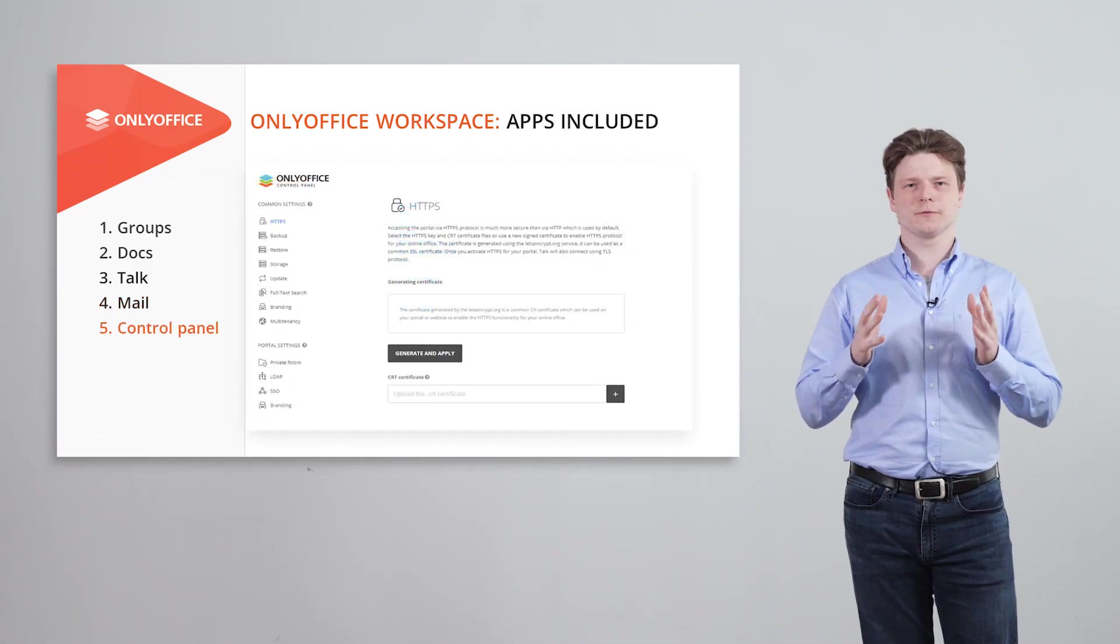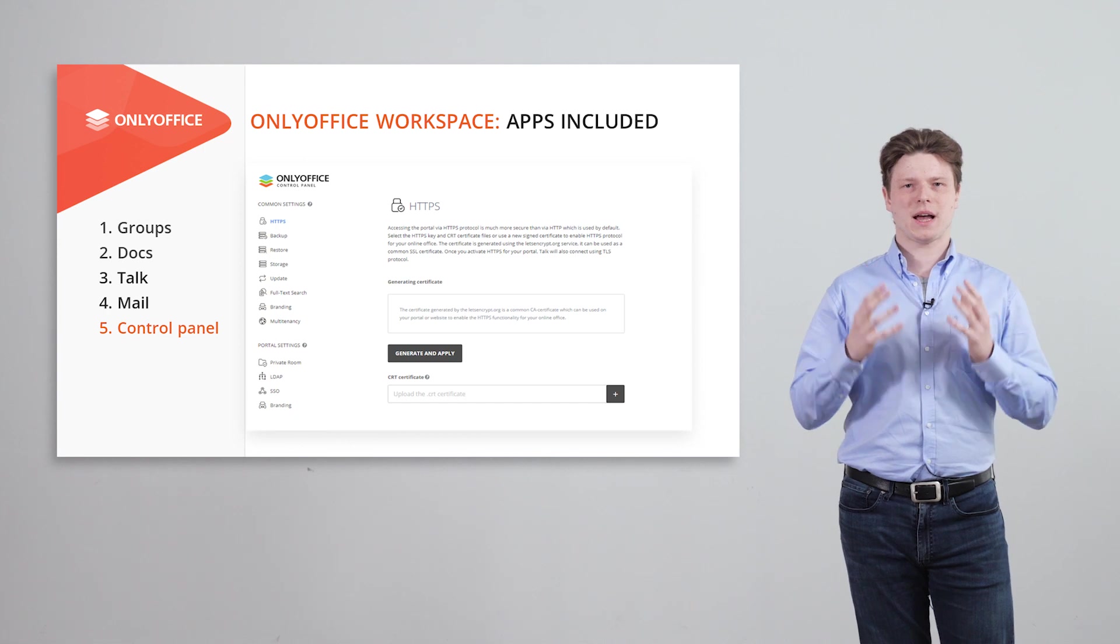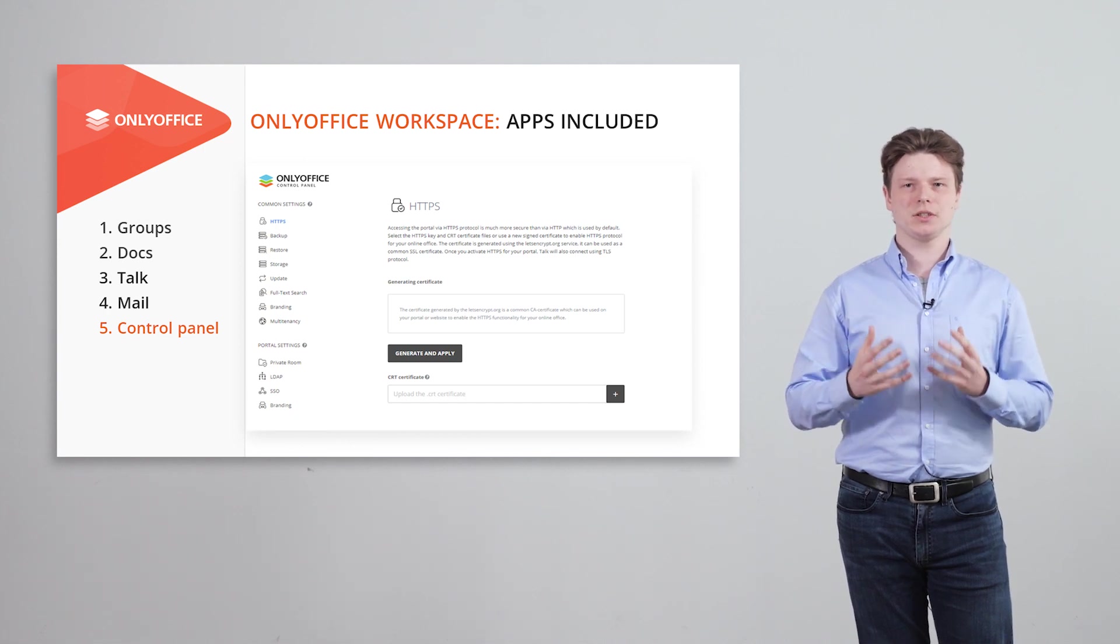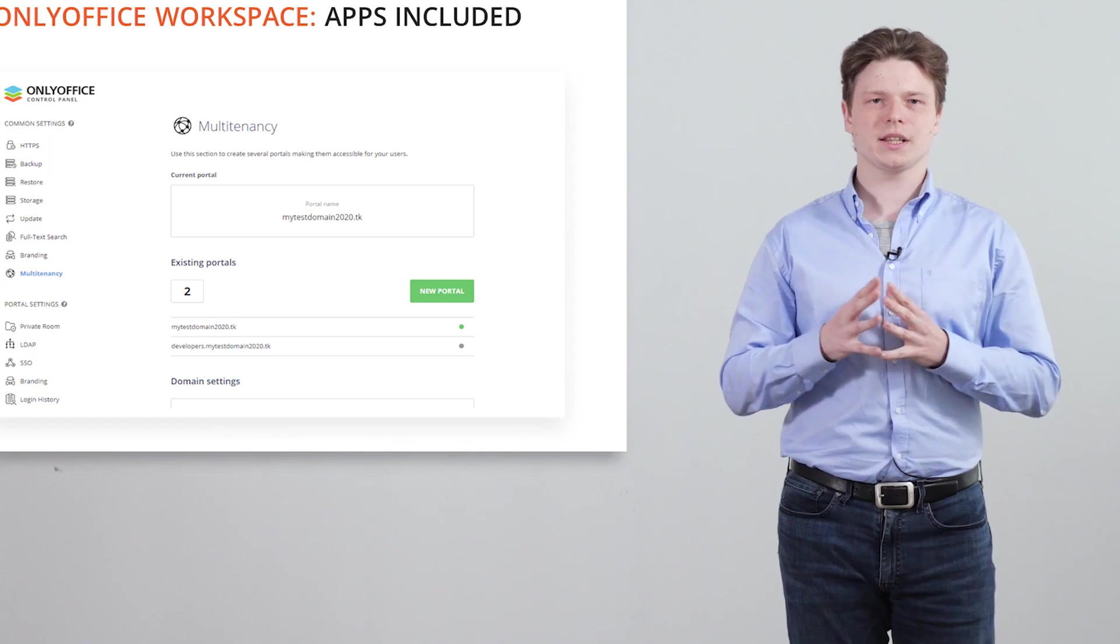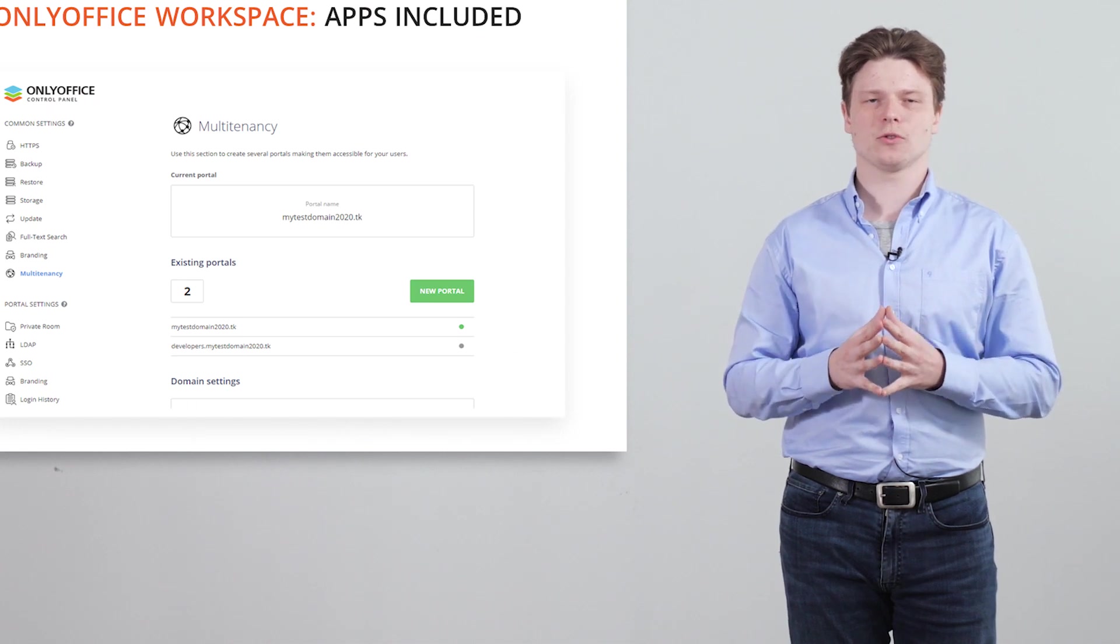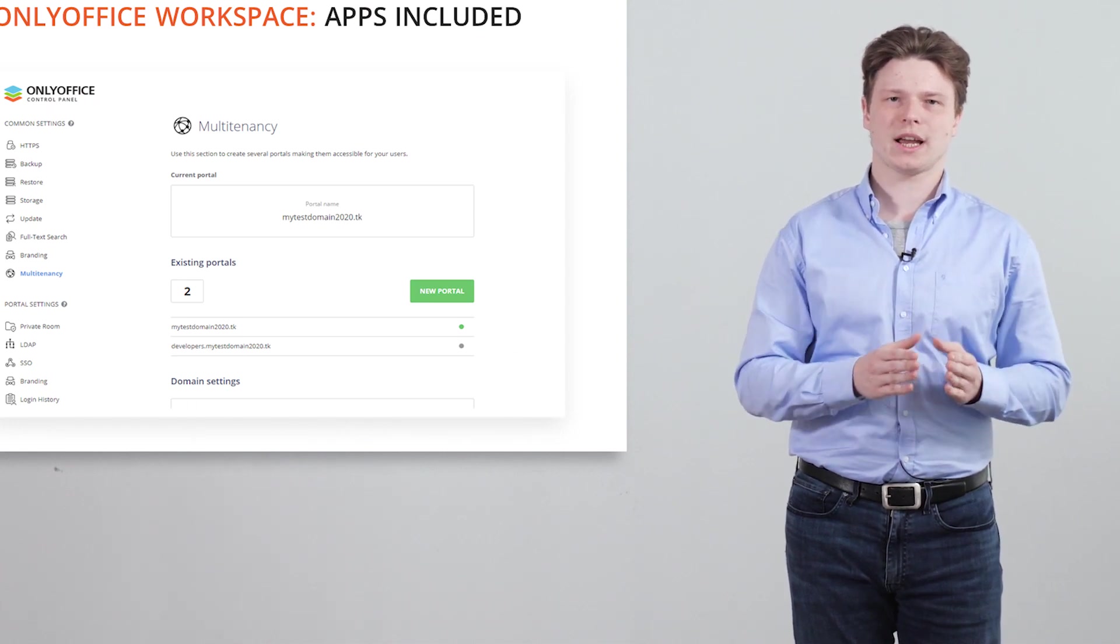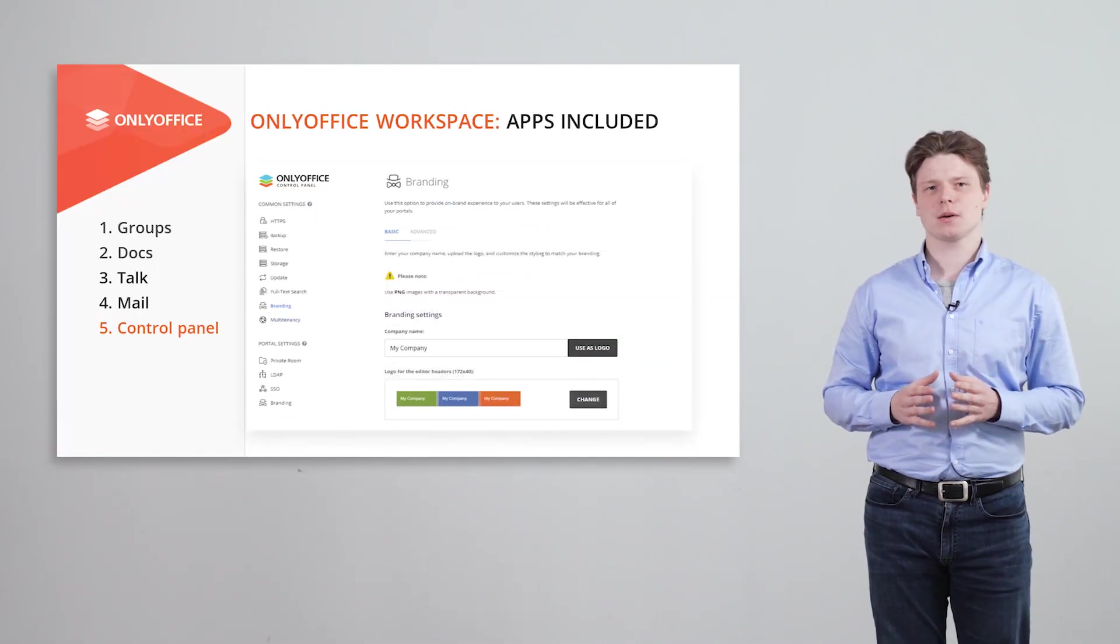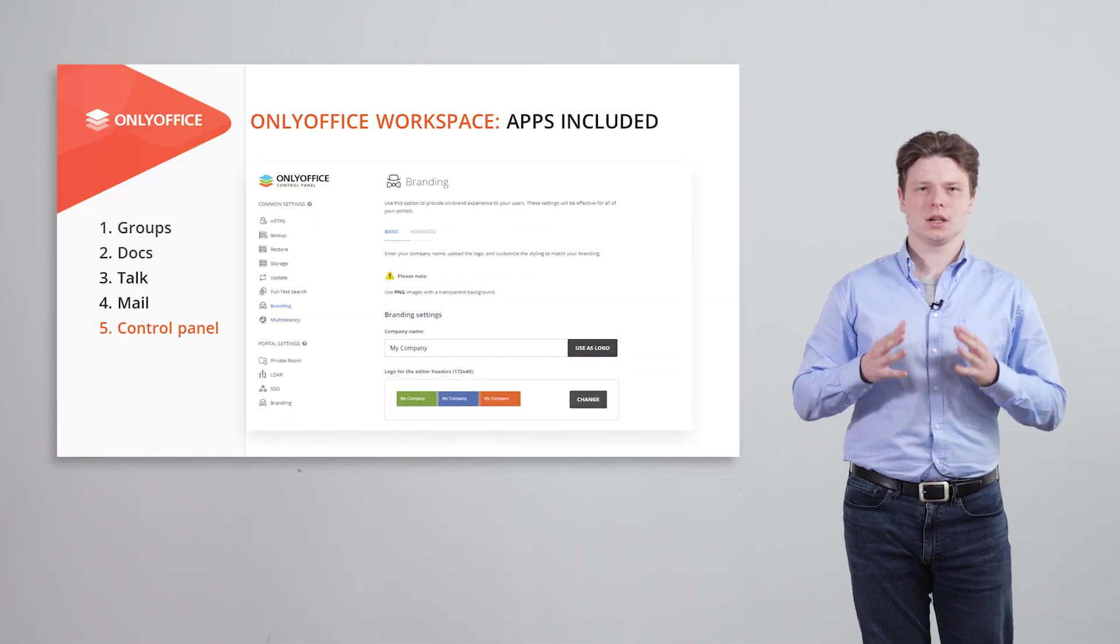The whole corporate environment is managed within an intuitive admin area. Create multiple workspaces for different enterprise branches and departments, personalize them with built-in